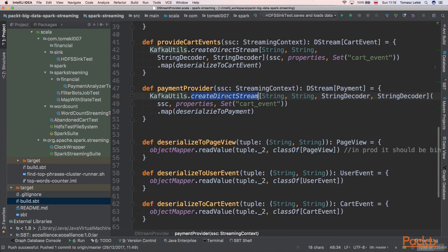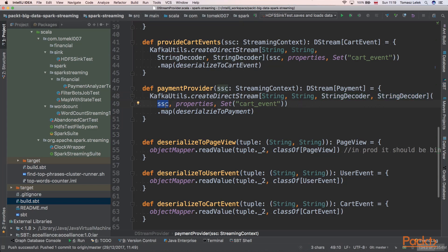We are creating a direct stream of string-string type because the key is a string and the value is also a string. We are using StringDecoder for both key and value, then passing a Spark streaming context and the properties of our Kafka configuration.